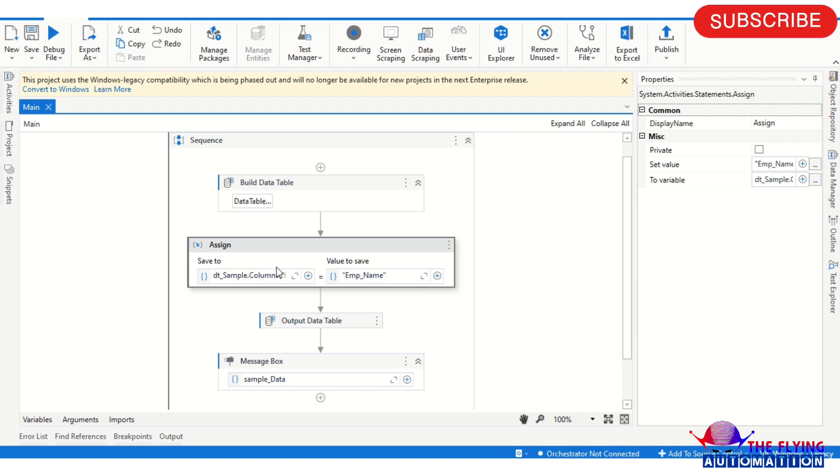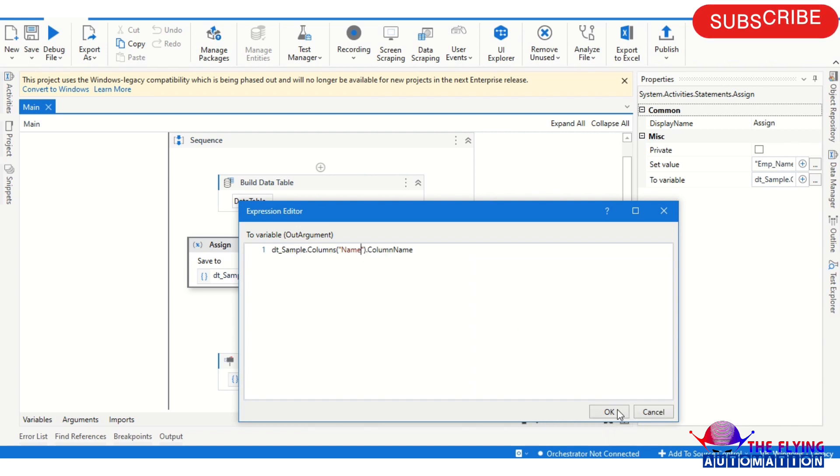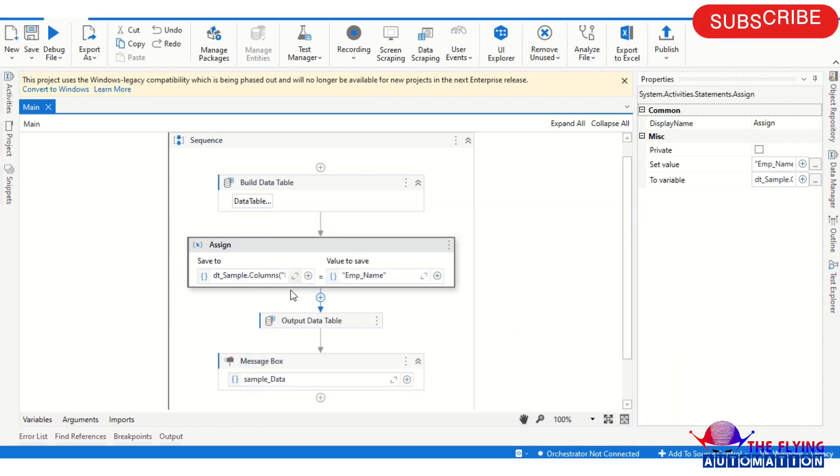I want to - it means we are assigning, we are changing the Name column with another name. Okay. And after that you need to quote the value of that column. Suppose that here